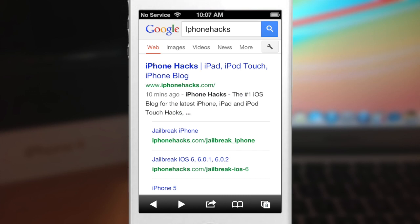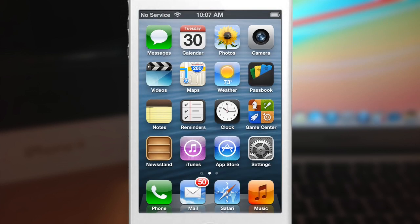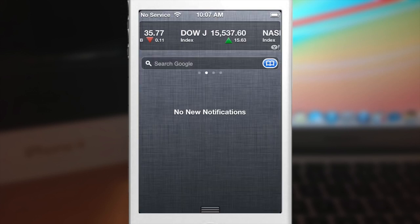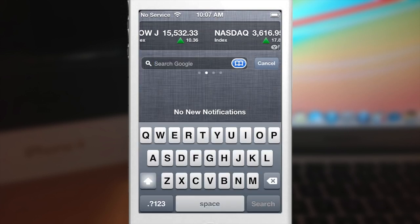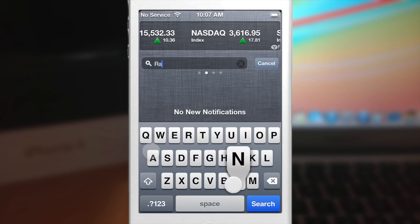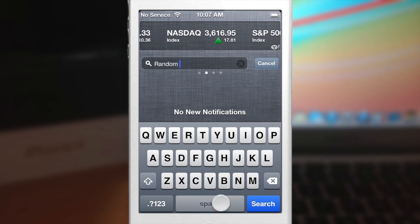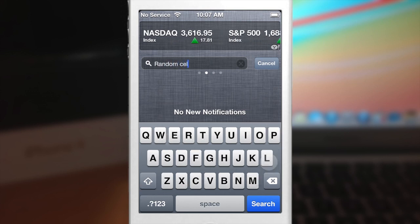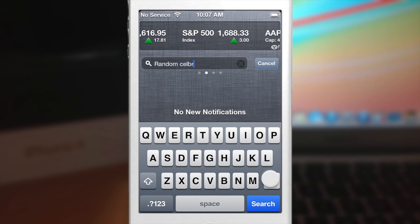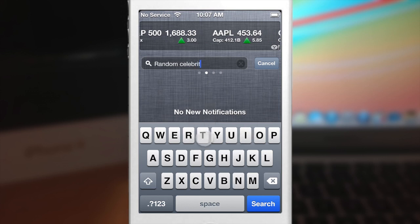So now let's go ahead and search for an image. So let's go back to the notification center and let's just type in random celebrity. Random celebrity. Having trouble spelling today.